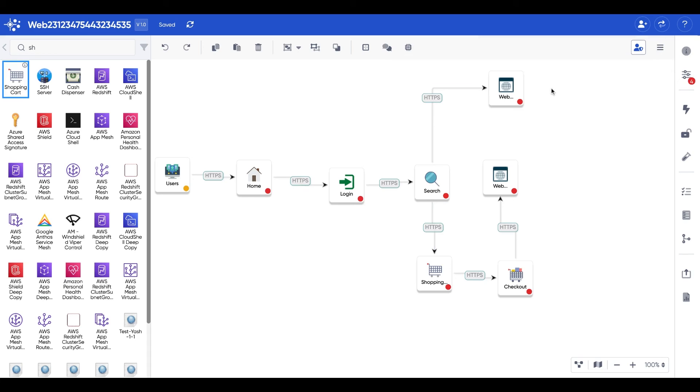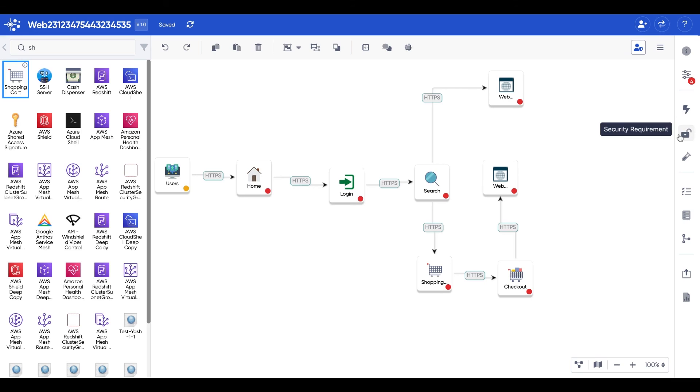Now, this is what we call a process flow diagram. And our application gives you a comprehensive picture of what your diagram looks like, its threats, and of course, its security requirements.